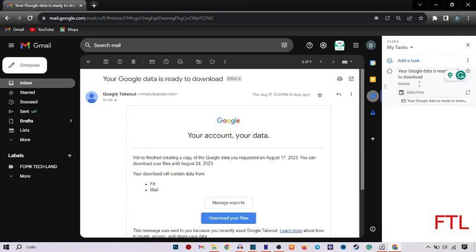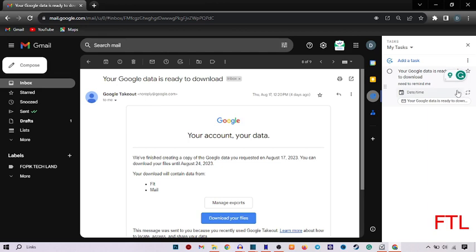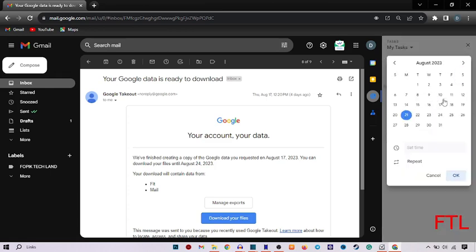It will ask me for details. Here I enter details. Here is date and time. I select my date as 15th August.